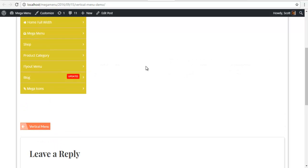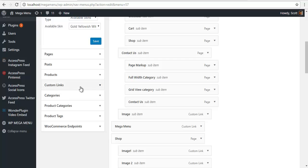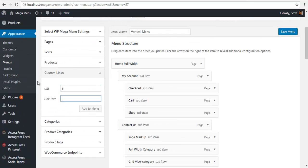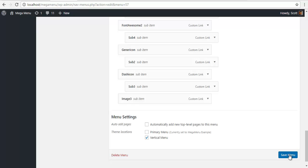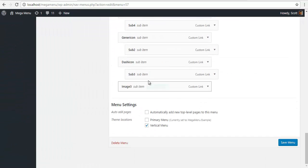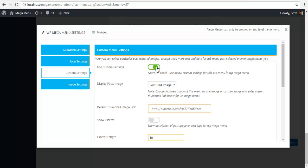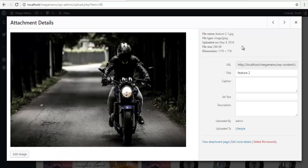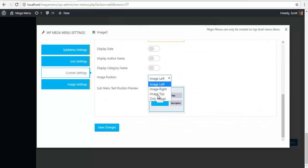The next thing is an image — I need to add an image. So to do that again, I'm going to create a custom link, call it image3, add menu, keep it in the same level as all the others. Save the menu, open mega menu, go to custom settings, use custom settings, custom image, let's select an image — let's say this one. I'll copy it, go back to menu, paste it, sub menu, text position option 2, image only, and save changes. And let's view this.